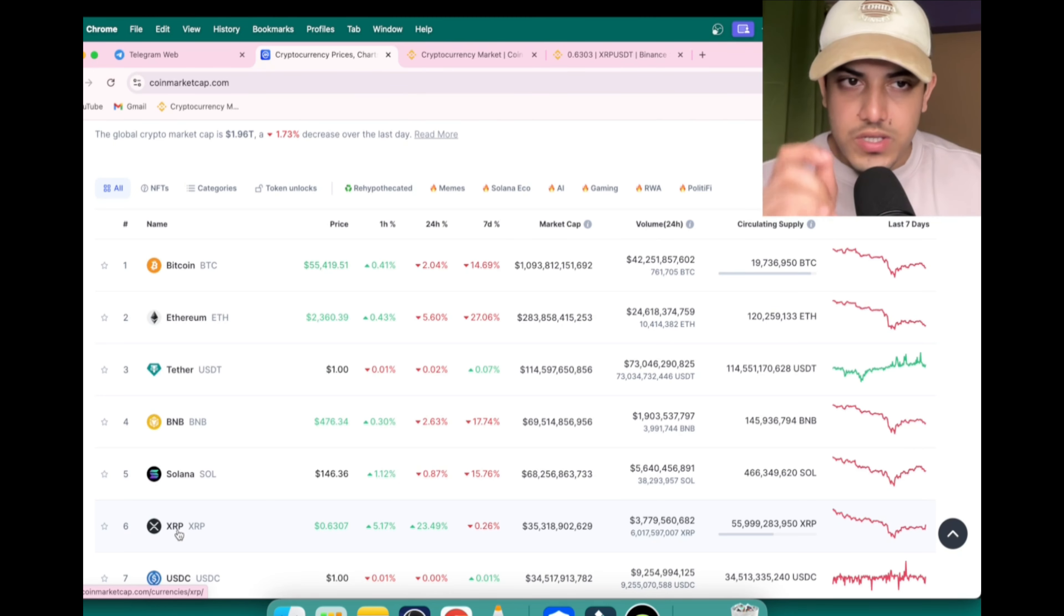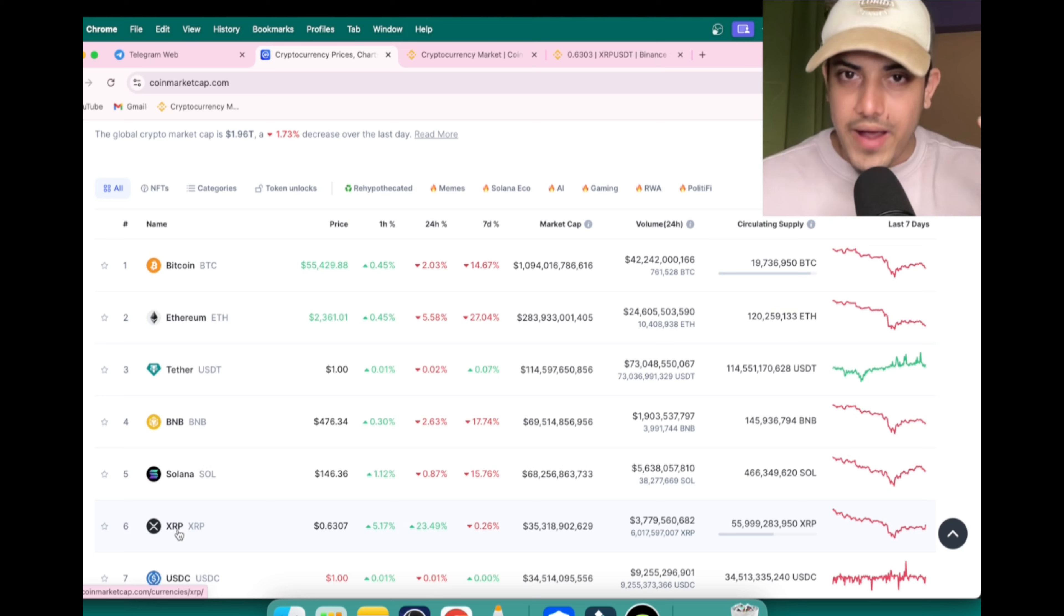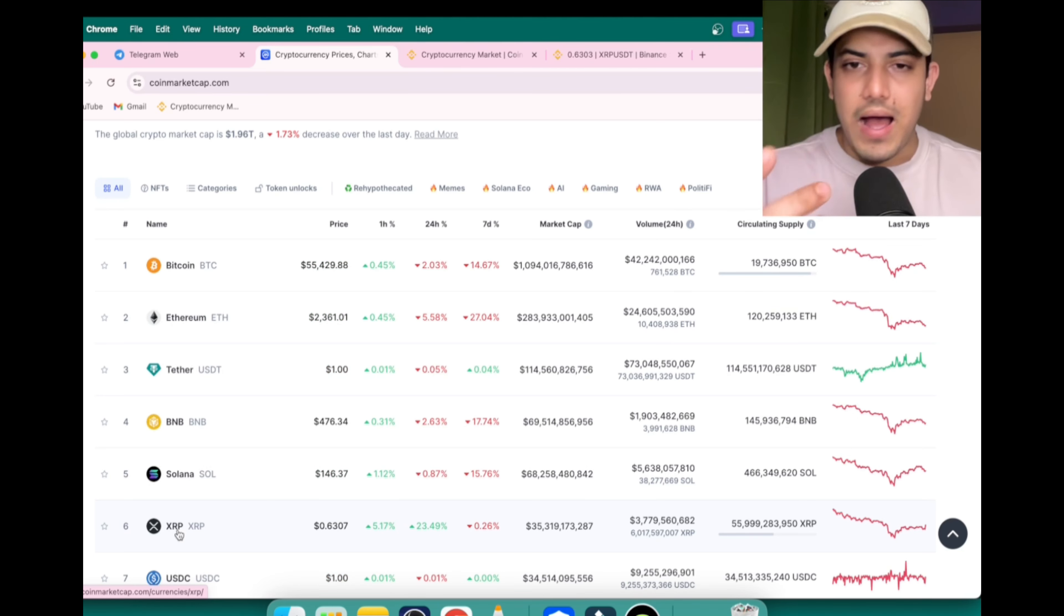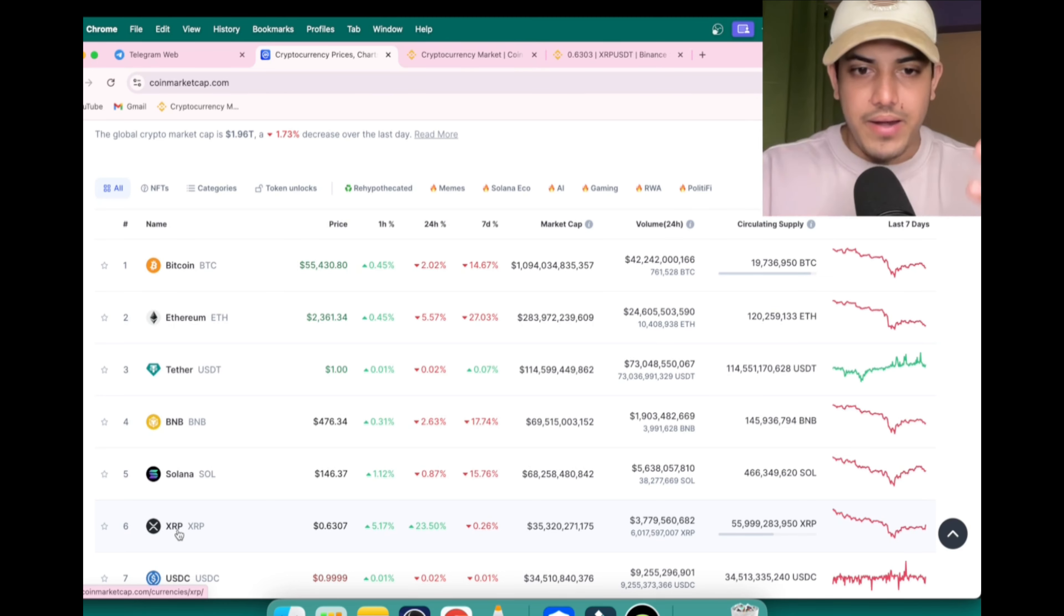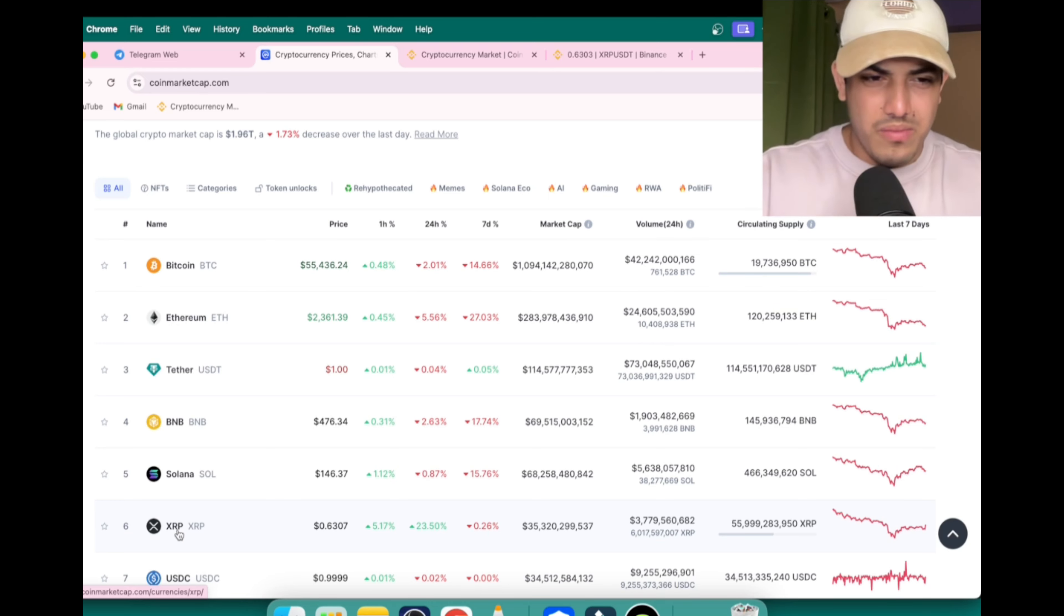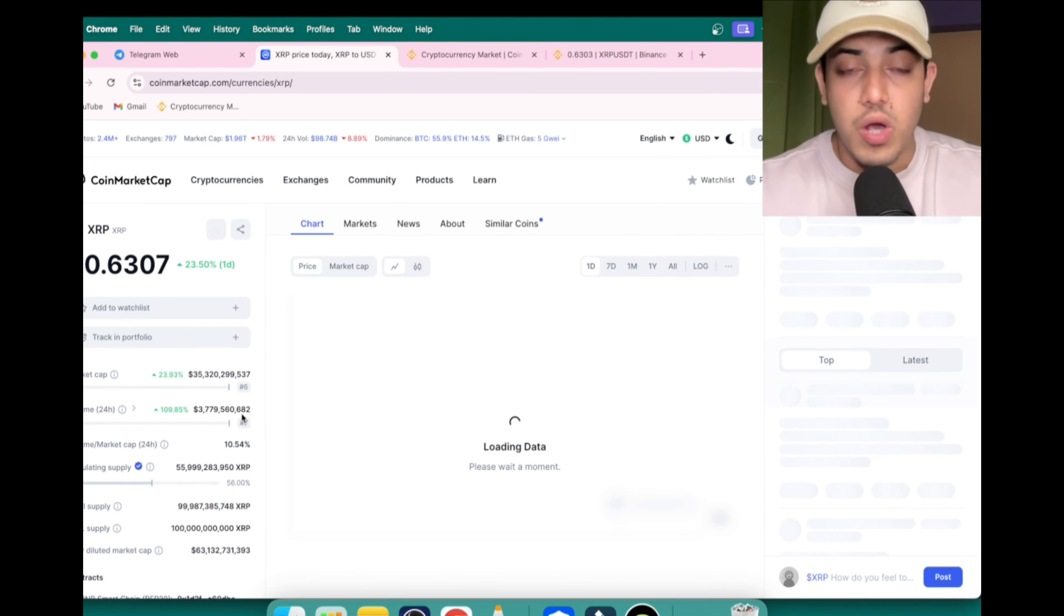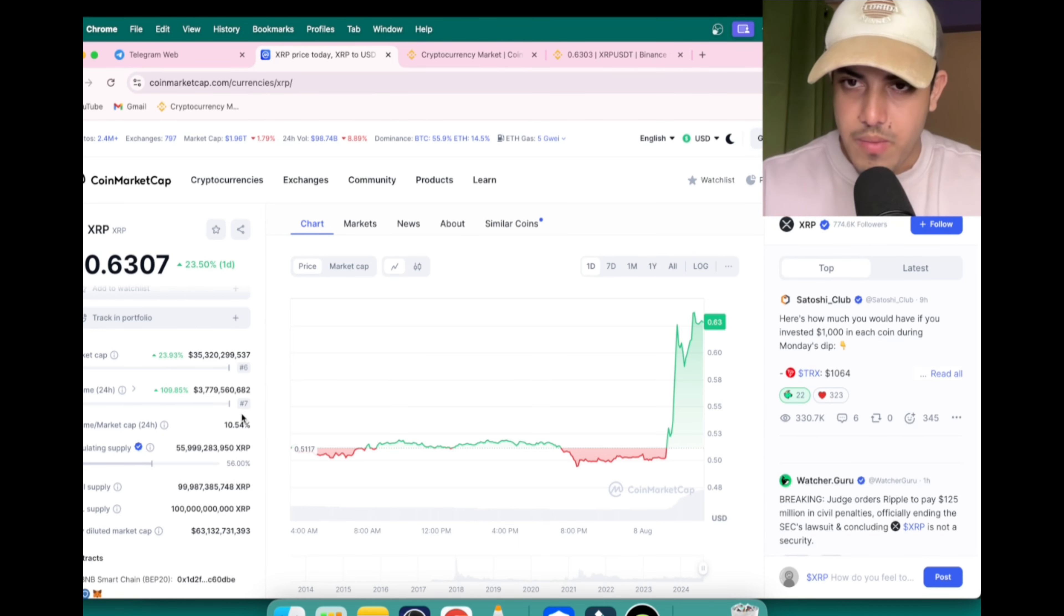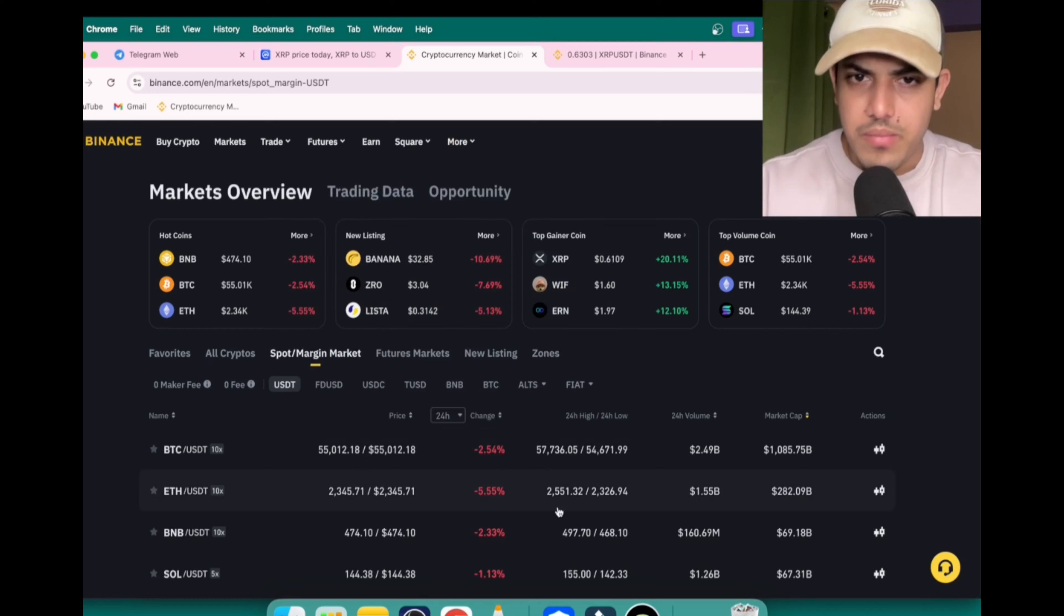Once we see Bitcoin start moving up, Bitcoin didn't make a new all-time right after halving. Halving, what does that mean? It happens once in 4 years. Bitcoin halving. Miners get 50% less reward. People who mine Bitcoin, they get 50% less reward. I'll talk about that. But let's talk about XRP.